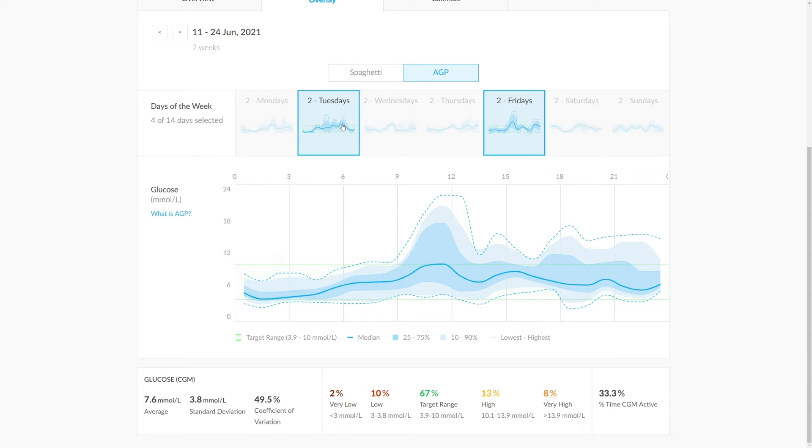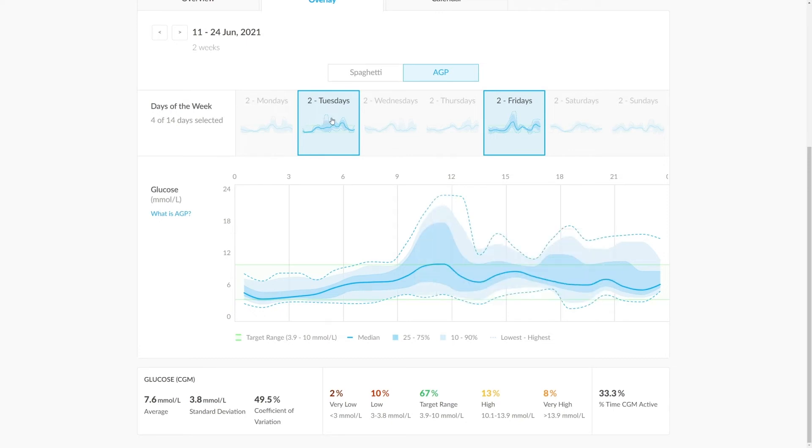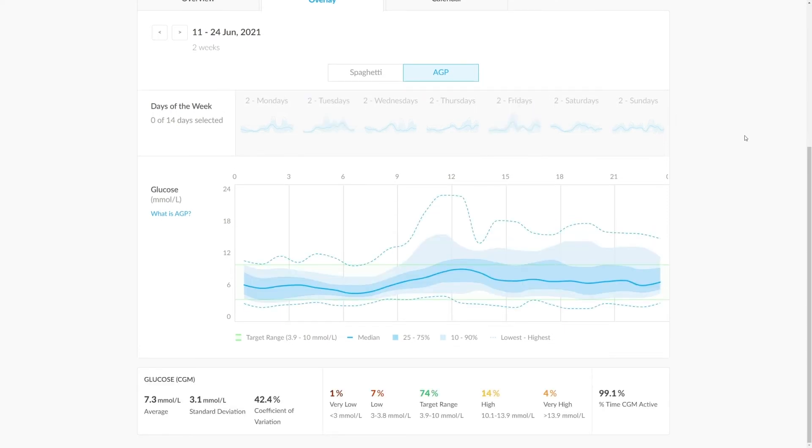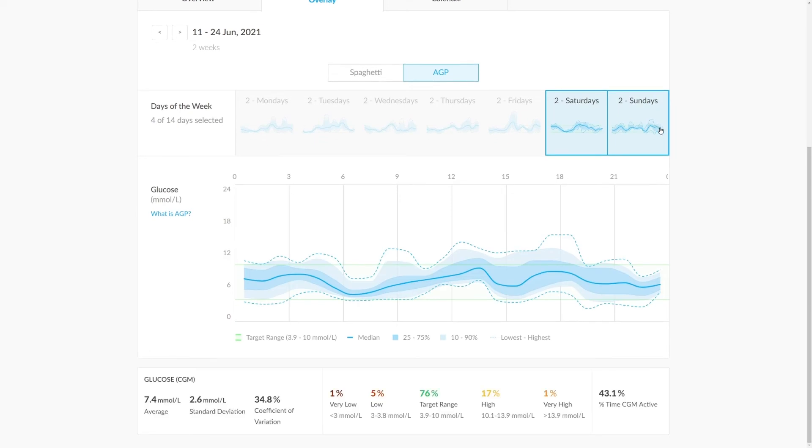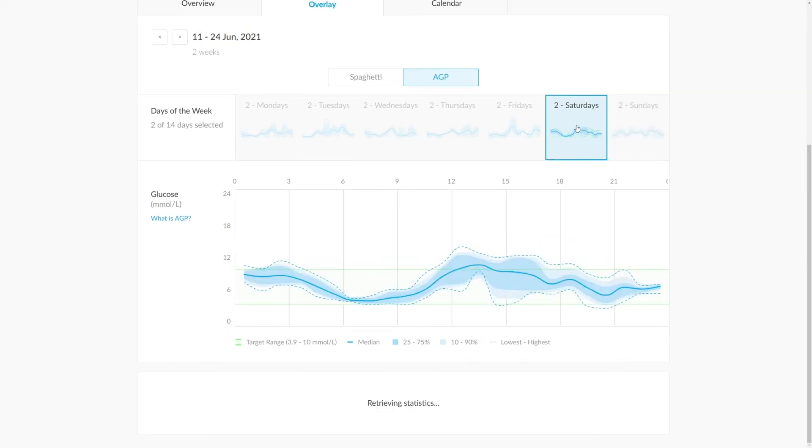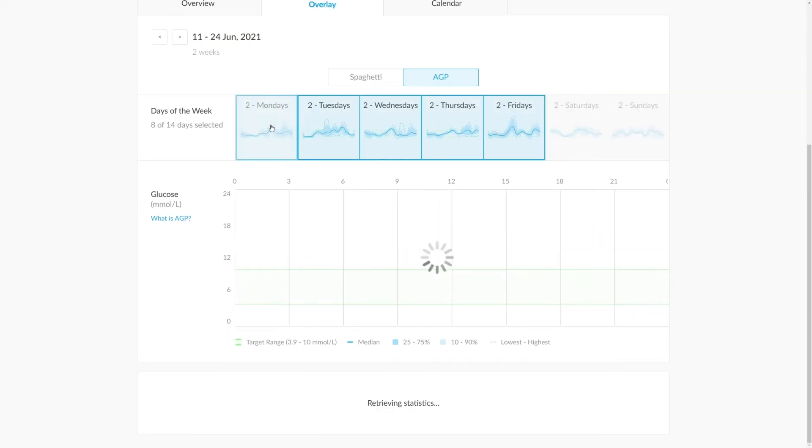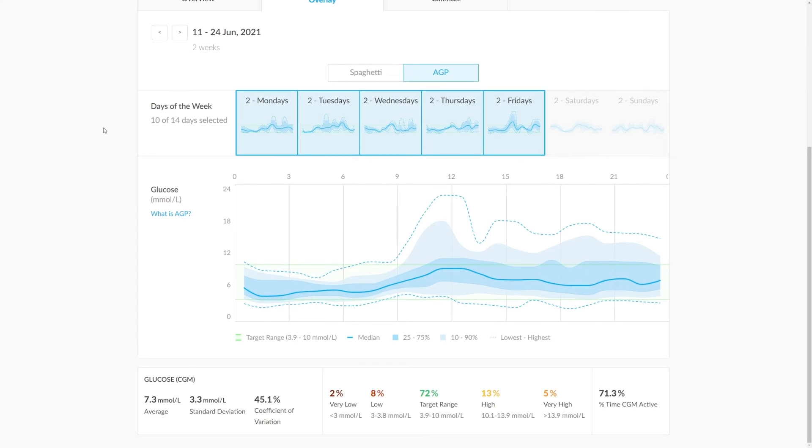If we wanted to deselect that, we could get the AGP for this entire two-week period, or we can even isolate specific time periods, for instance weekends or even the working week, which can be difficult for patients to manage. After we've done that, we can scroll down and look at the metrics below.